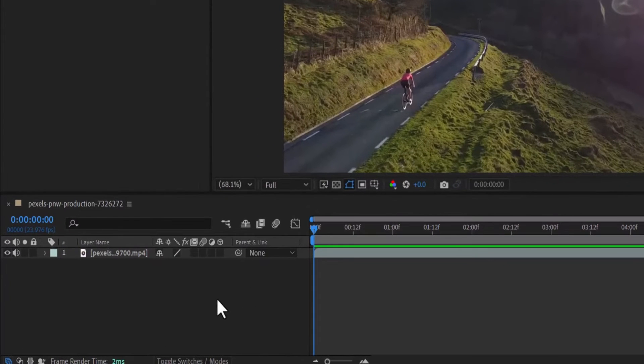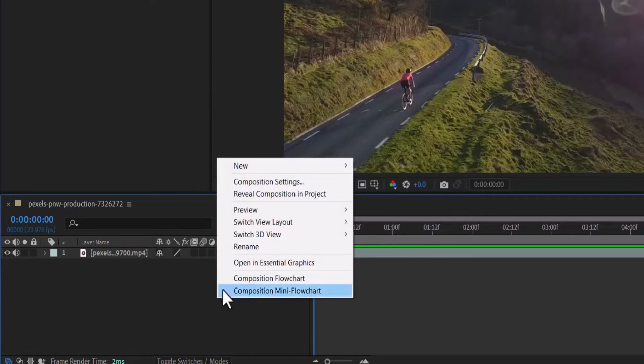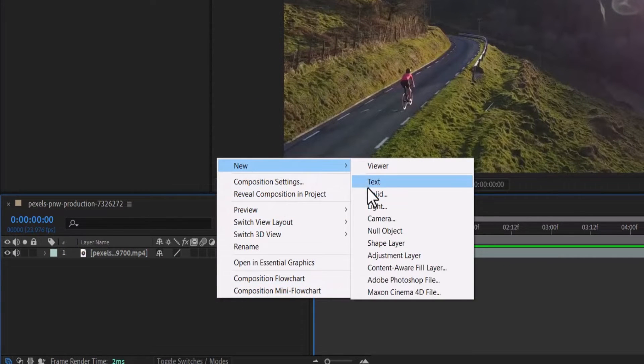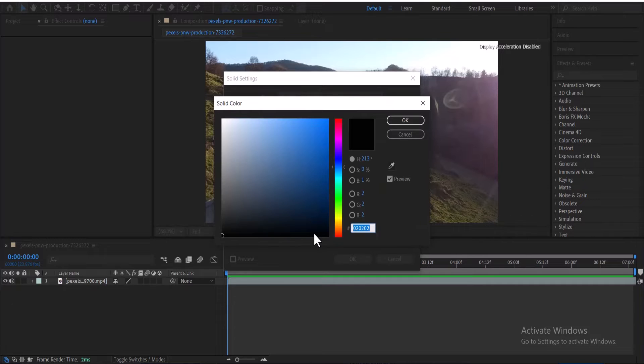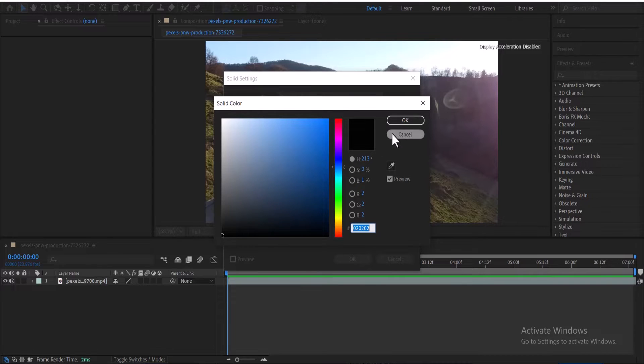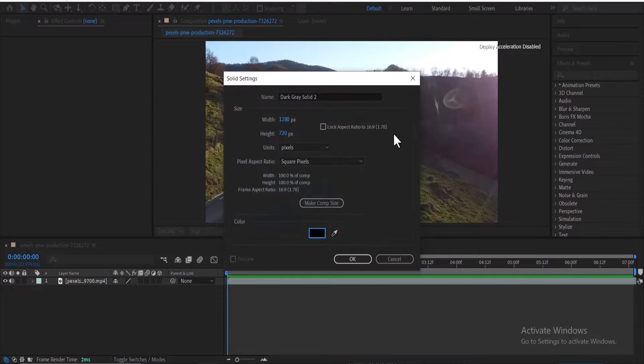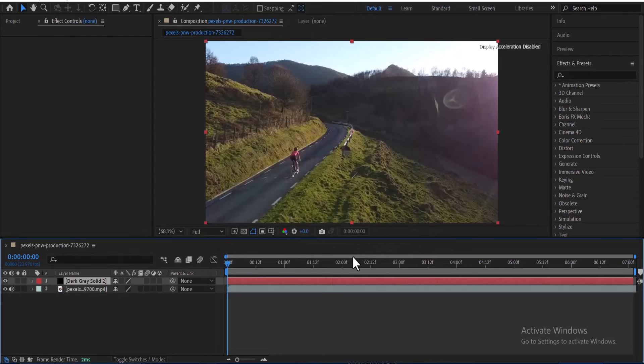To begin, select the grey space over here, right-click and select New, and select New Solid. Select your color picker and make sure the color is on black, and hit OK.